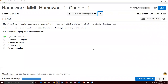Problem thirteen addresses different types of sampling. A researcher selects every 807th social security number and surveys the corresponding person. Selecting every kth person — in this case every 807th — is systematic sampling. As long as they selected every 807th person consistently, this is systematic. Systematic sampling is the correct answer to problem thirteen.